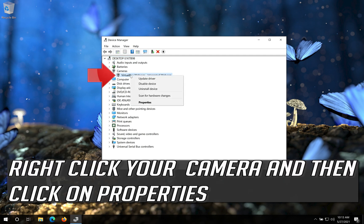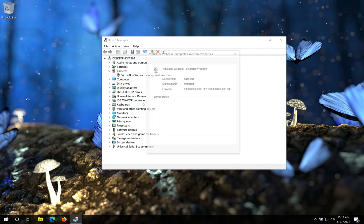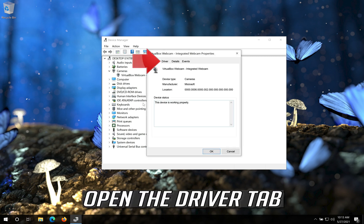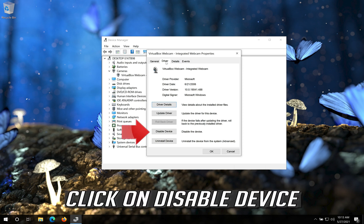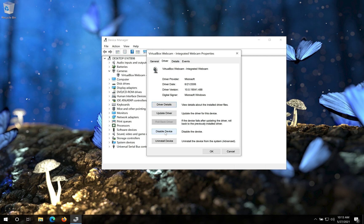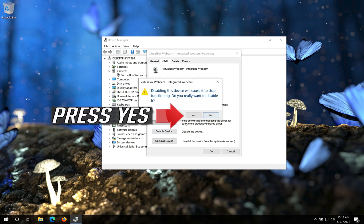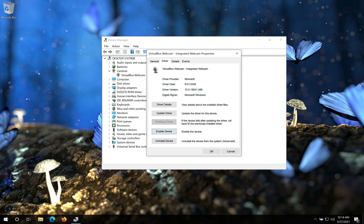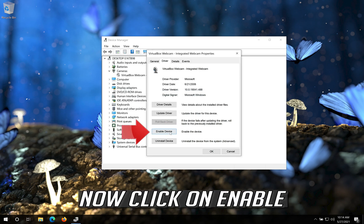Right click your Camera and then click on Properties. Open the Driver tab. Click on Disable Device. Press Yes. Now click on Enable.